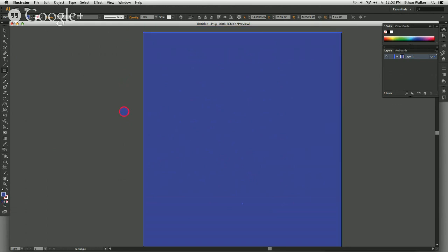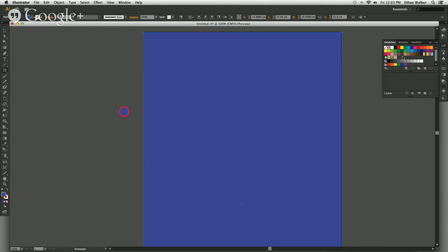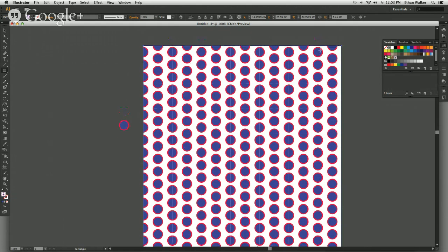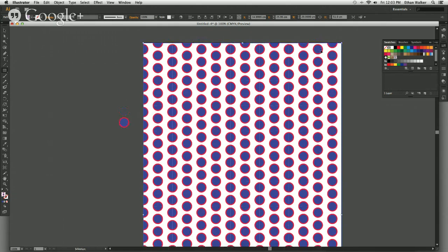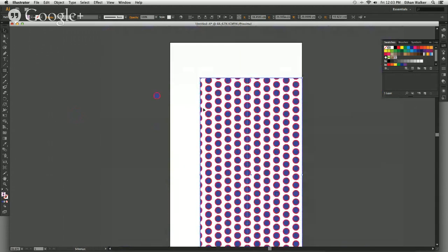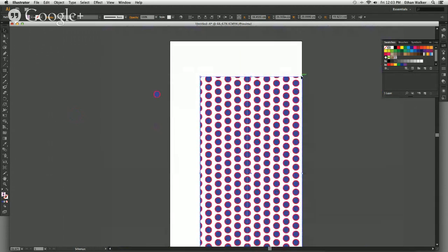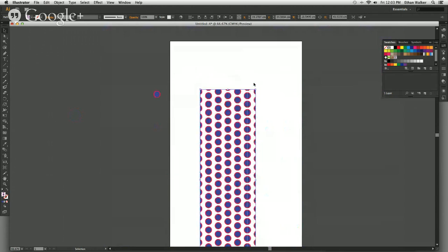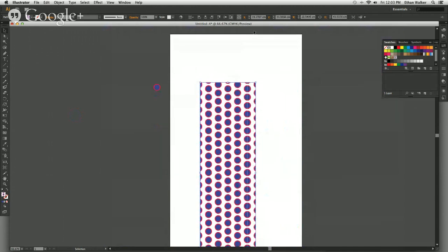Go up to the Swatches panel and you should see the pattern that you made — under the swatches it will be called New Pattern. Click that and now you have a full repeating pattern. You can put this into any shape and also adjust the shape that the pattern fills to get multiple patterns.